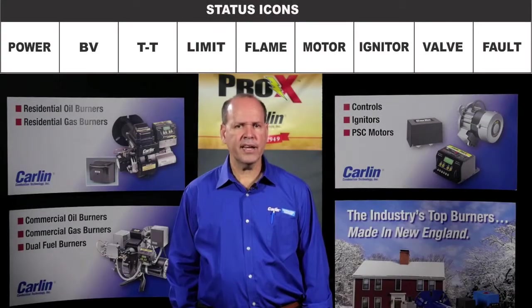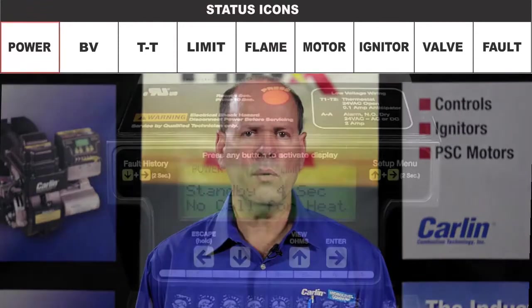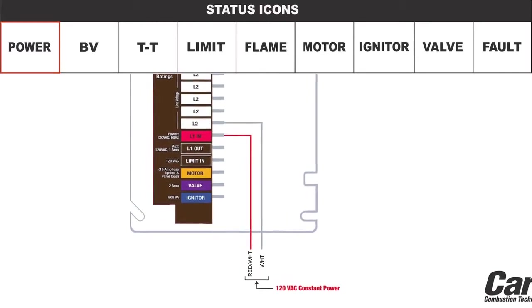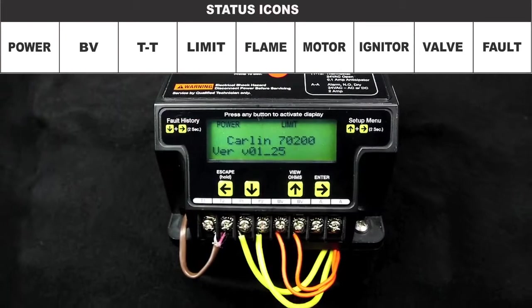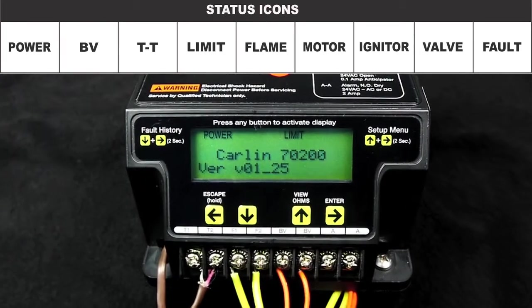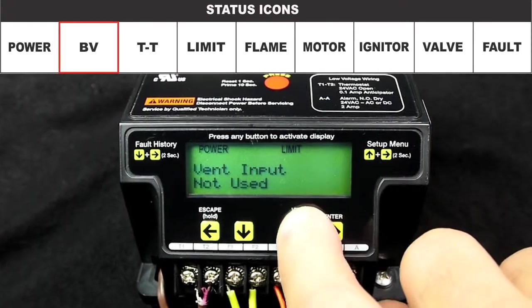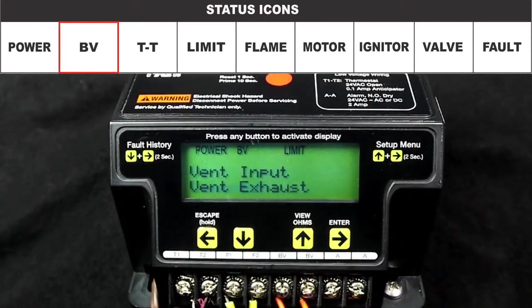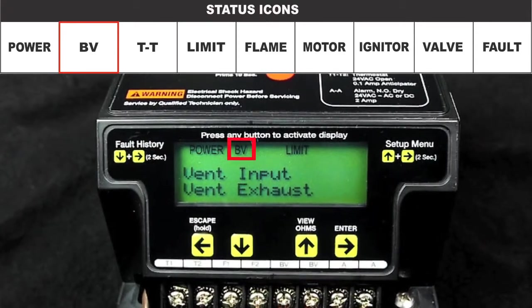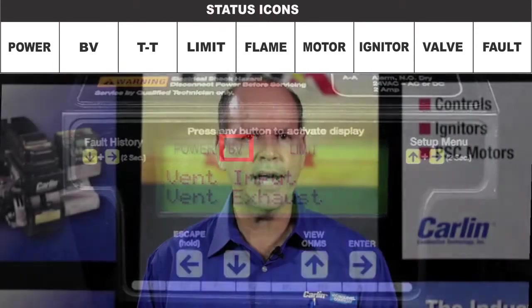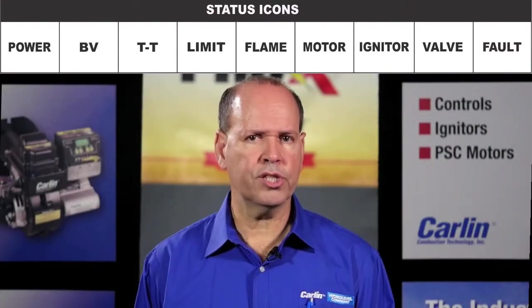Let's begin with the status icons. The power icon indicates that the control is powered at the terminal L1. During power-up, a self-test is initiated and firmware version is displayed. The BV icon will display whenever the vent input feature is activated and the BV circuit is closed. Any time BV is flashing, that indicates that the external block vent switch is open.